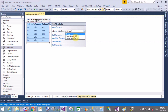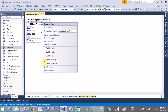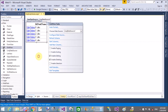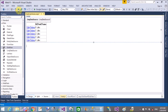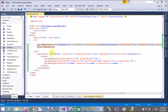Drag a GridView control and bind it with the LinqDataSource, similarly to how you would with a SQL data source. Also select the Enable Editing and Enable Deleting checkboxes. Now save and run this code in the browser.